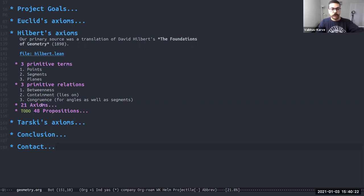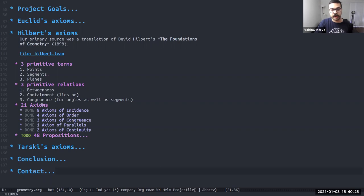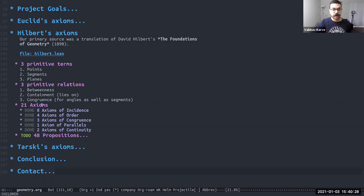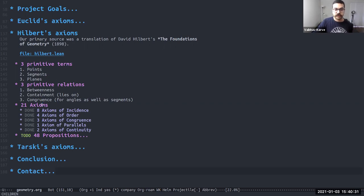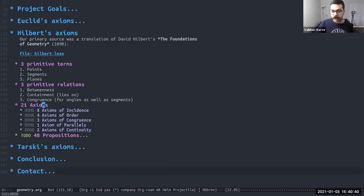The 21 axioms themselves are organized very systematically into, like Hilbert organized them very systematically into axioms of incidence, order, congruence, parallels, and continuity. All of these have been formalized. We formalized them in lean. So that was a success.